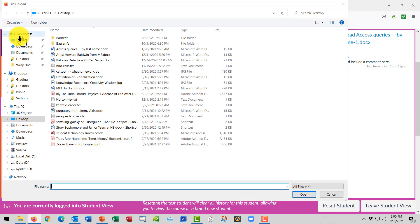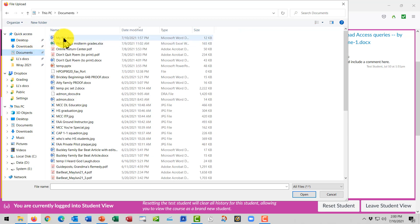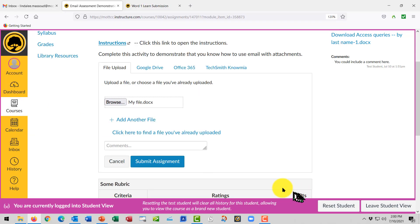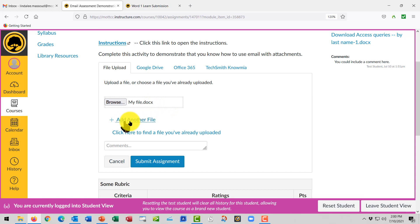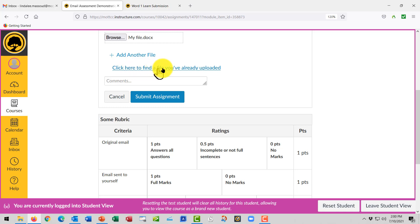Browse. I happen to have a file in the Documents section, so I'll go there to find my file. Click Open. My file was called My File. If I wanted to add another file, I could. If you had already uploaded a file before, you could click there to find it. I don't think you'll need that.